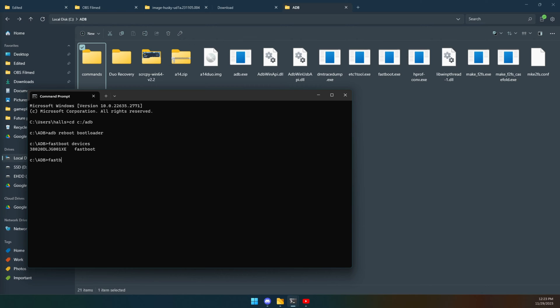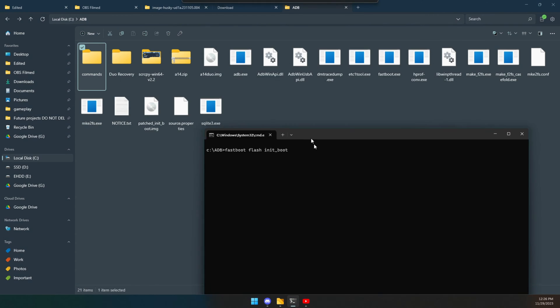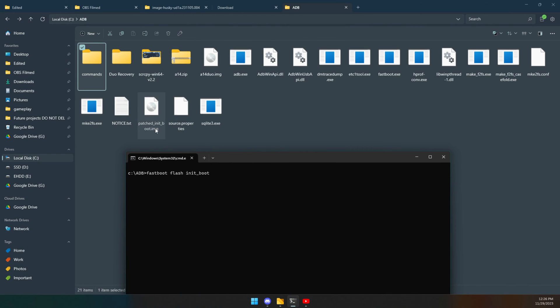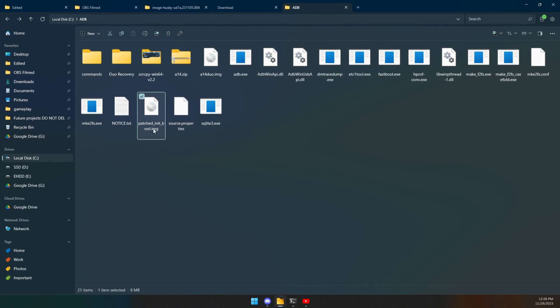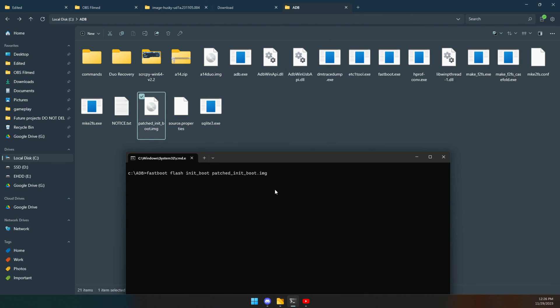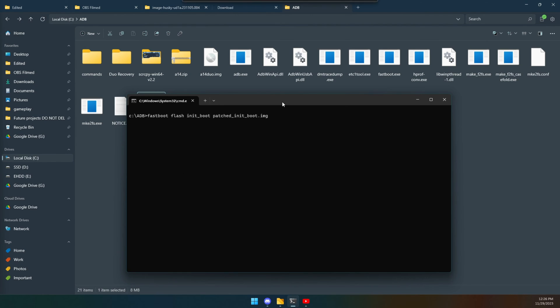Now we're going to type in fastboot flash init underscore boot and then whatever you named this thing. So we're just going to grab all of it like that and then we're going to right click and that should be in there now. Should be able to just hit enter and we are just fine. I think we're pretty much done.